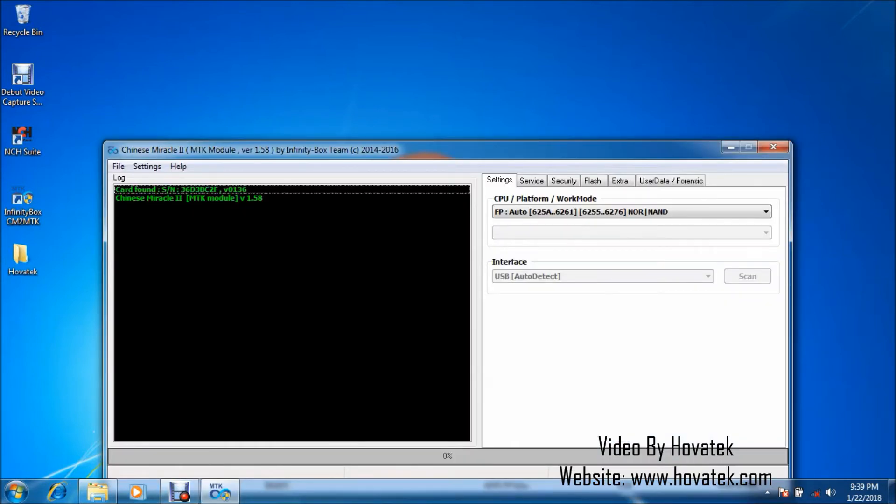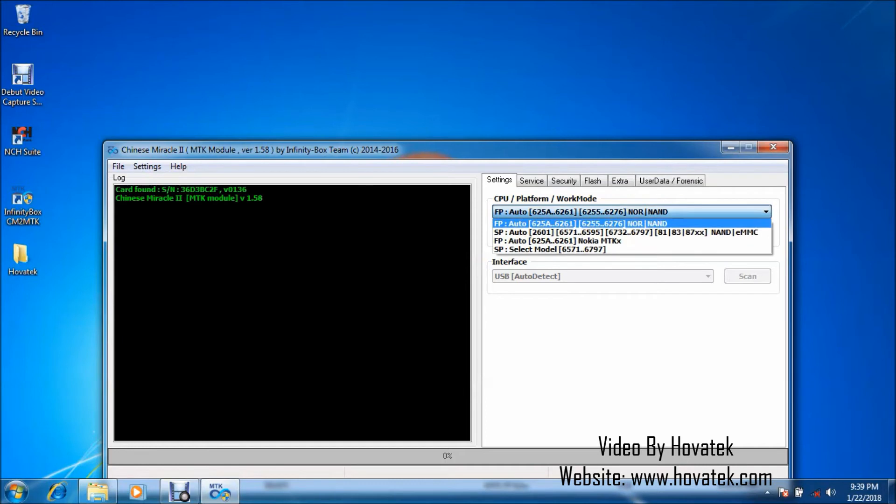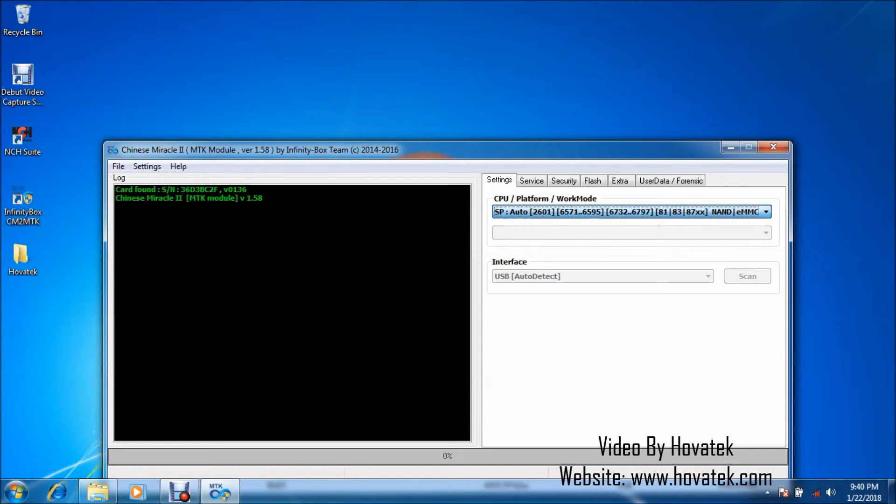Alright, so it's up right now. Next thing you want to do is to select your phone's CPU. We have a guide on how to identify your phone's chipset or CPU. So check out our website, check out our forum for that guide.